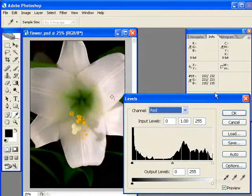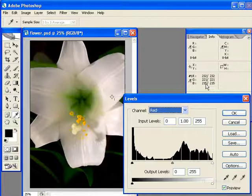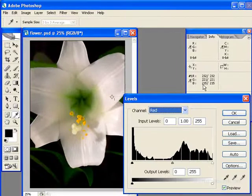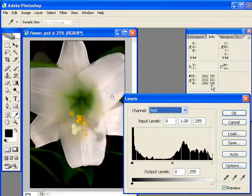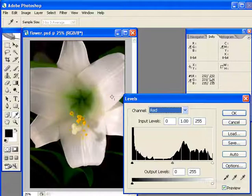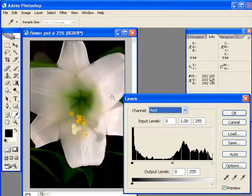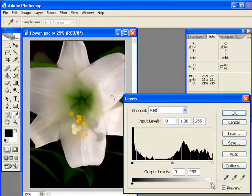We have two columns here in our Info Palette. The first column shows the values when I set my sampling point, and the second column will show the values after I make my adjustment. So just keep an eye on the red values here, and I'm just going to take it down slightly.